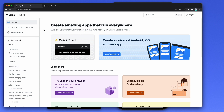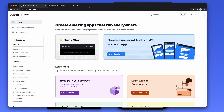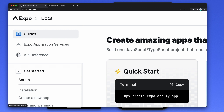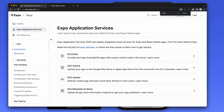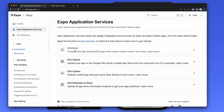Here I am in the Expo documentation. Expo offers these services called Expo Application Services. That's how Expo makes money — offering services like EAS Build, EAS Submit, EAS Update, and EAS Metadata. You can use them for free as an individual.